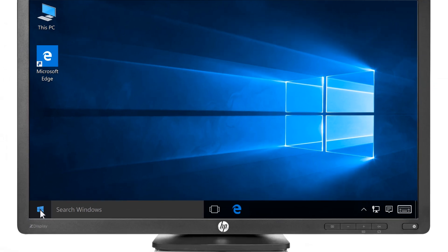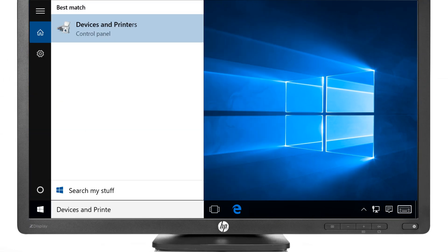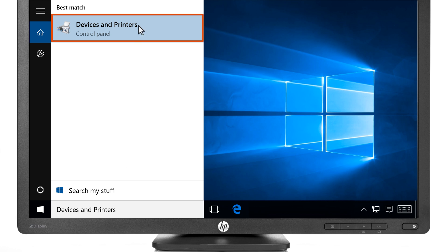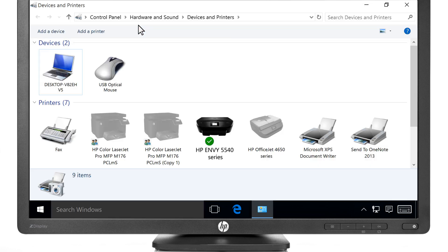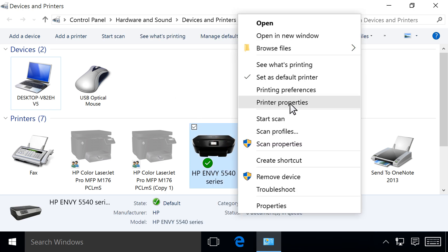Click the Windows button and type Devices and Printers. Select Devices and Printers from the results. Right-click your printer, then select Printer Properties.